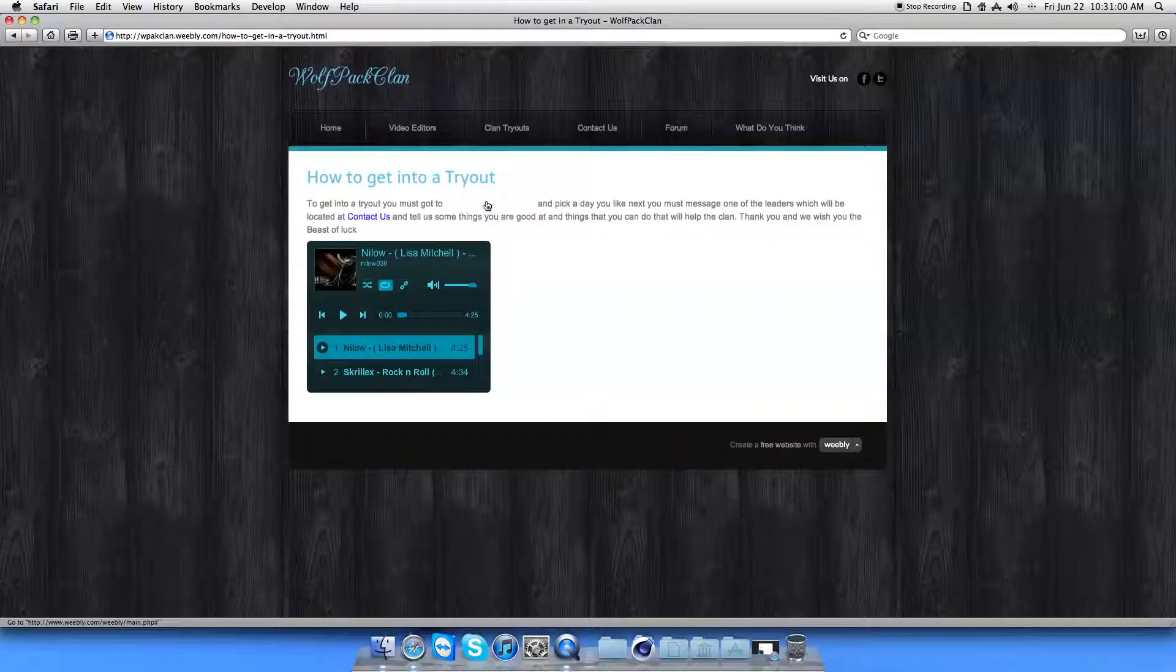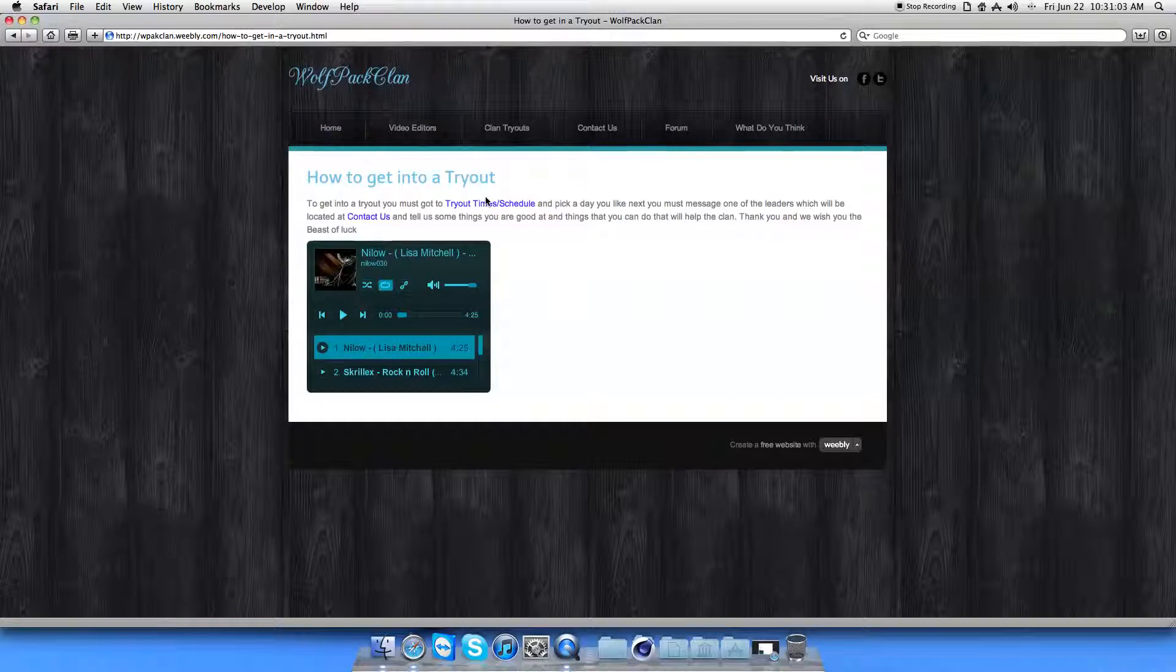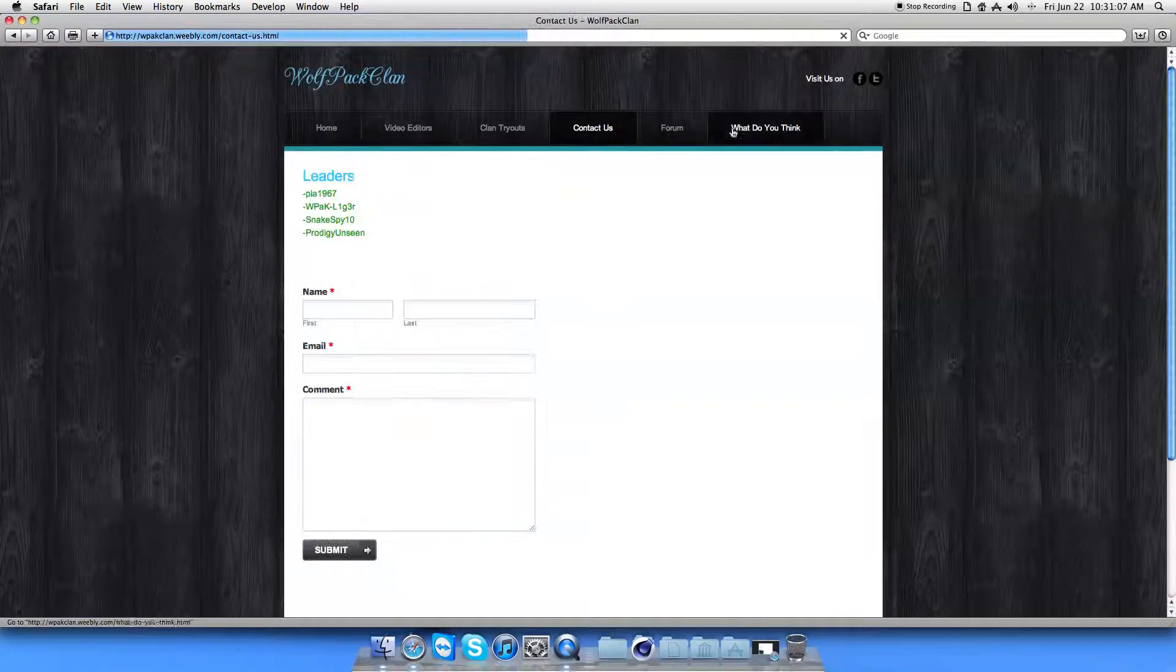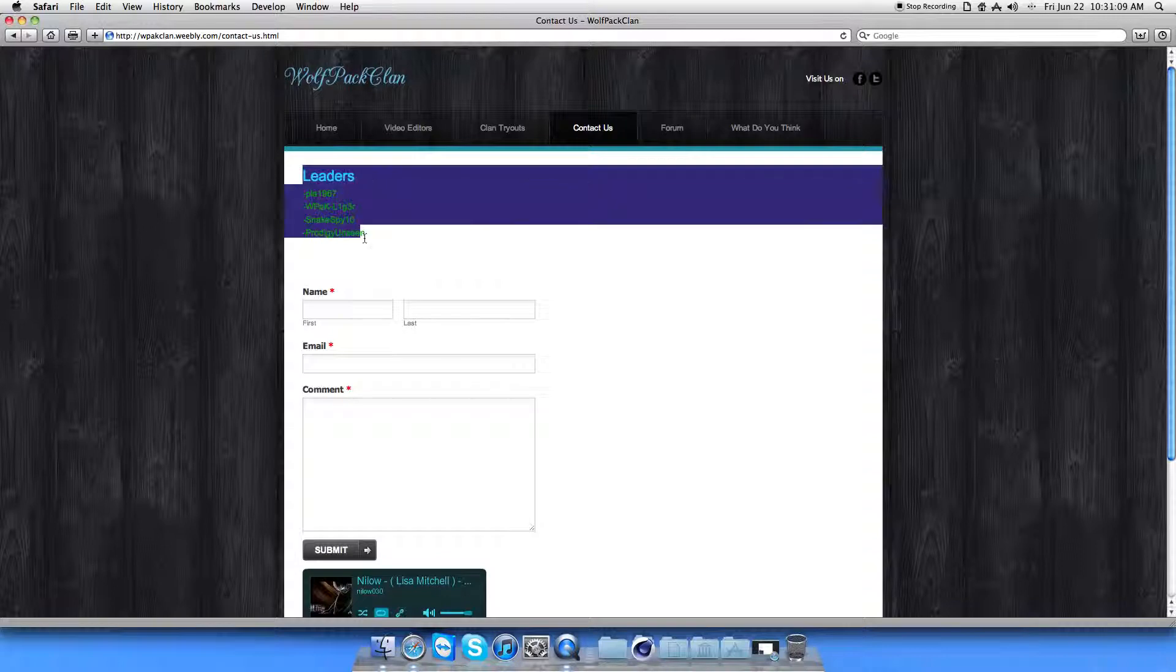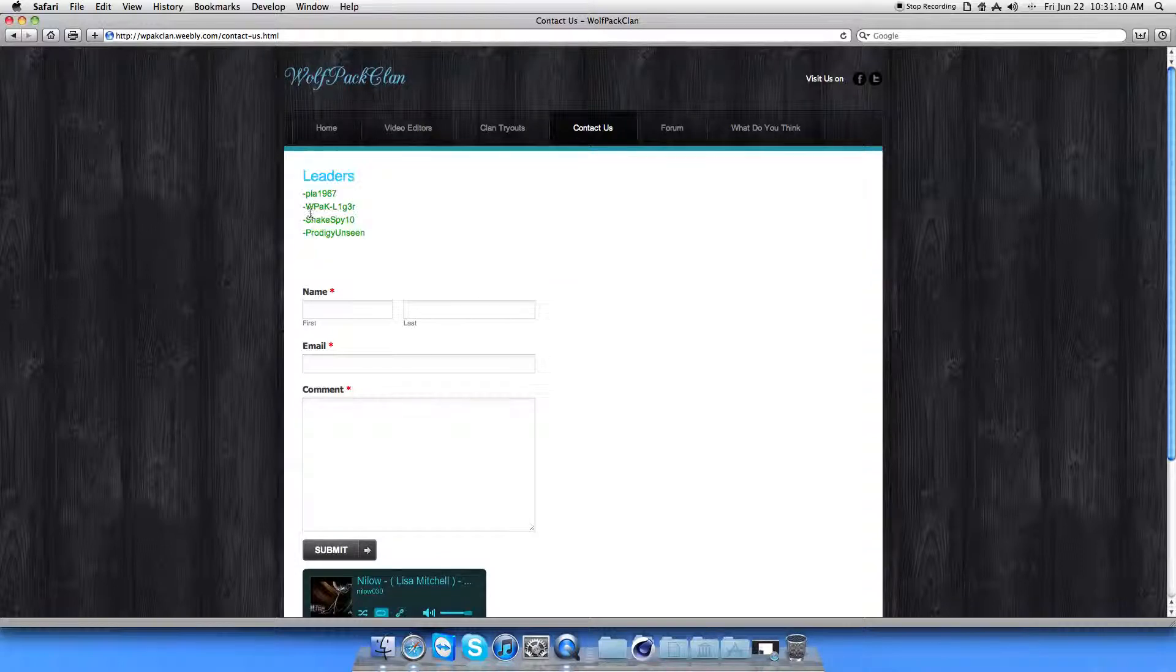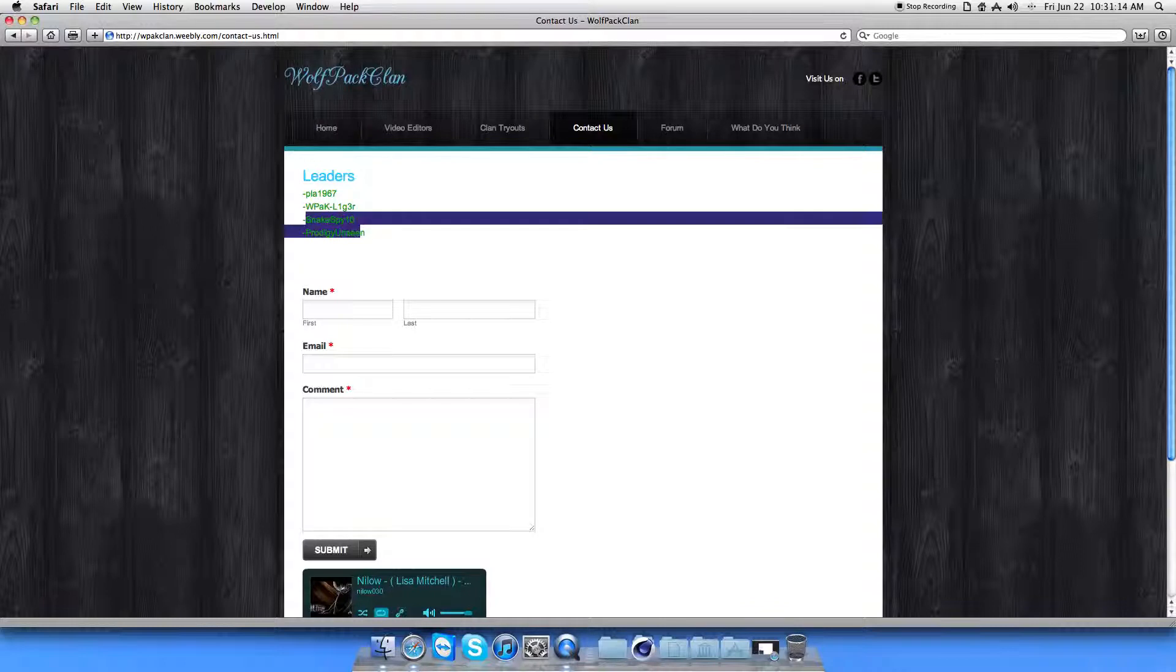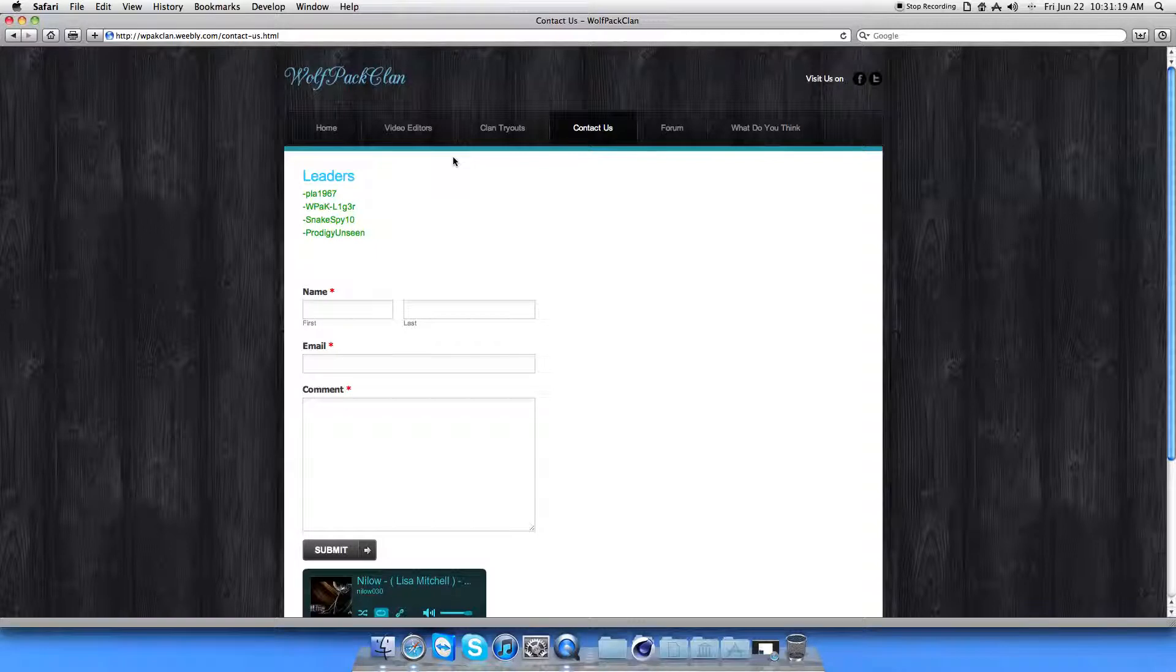And just telling you guys, by the way, all the blue things are links. And there's also a contact form. There's us, the leaders. There's PLA. He's cool. Me, Snakespice, freaking hilarious, and Prodigy. He's really good at Call of Duty games and stuff.